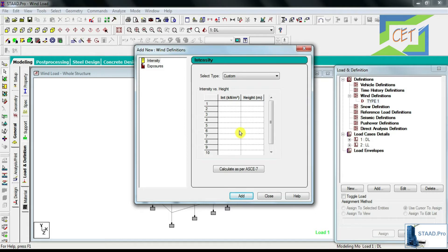Here you will get a table where you need to input intensity versus height for your structure. First you need to calculate all the values manually — since wind load is a lateral load, there is a specific calculation for that. After that you put them in these columns, and StatPro will use these values as the load application on your building. We are not discussing wind load calculation in detail in this tutorial; we will cover it in another tutorial.